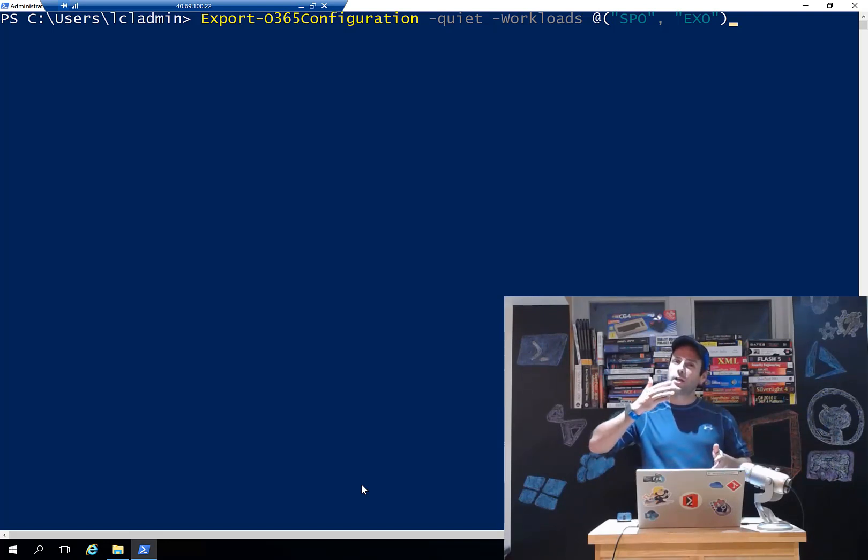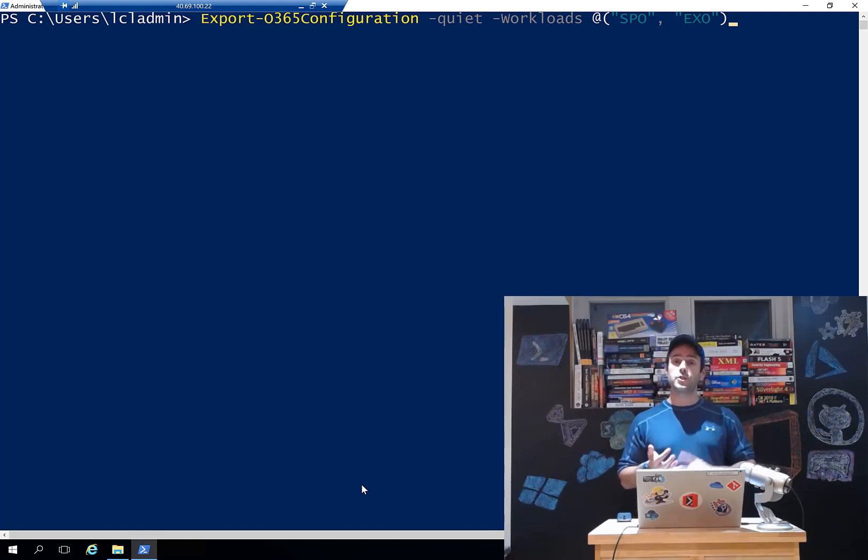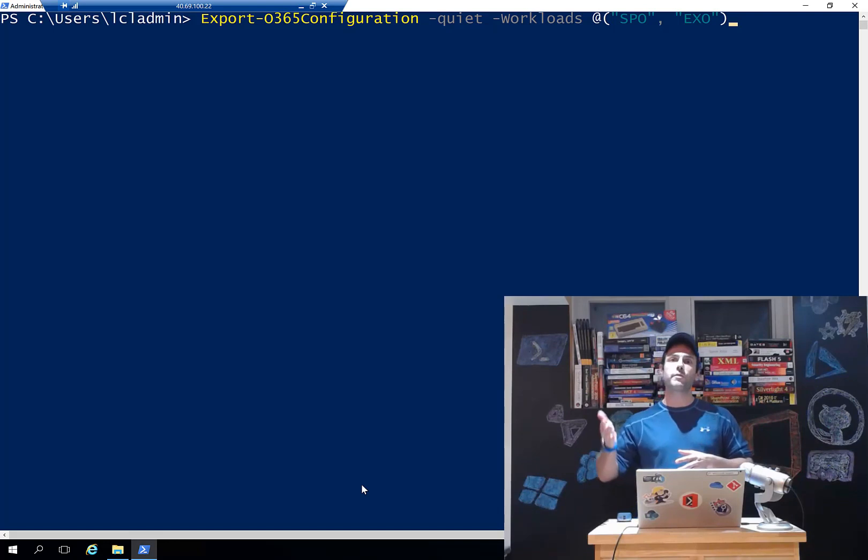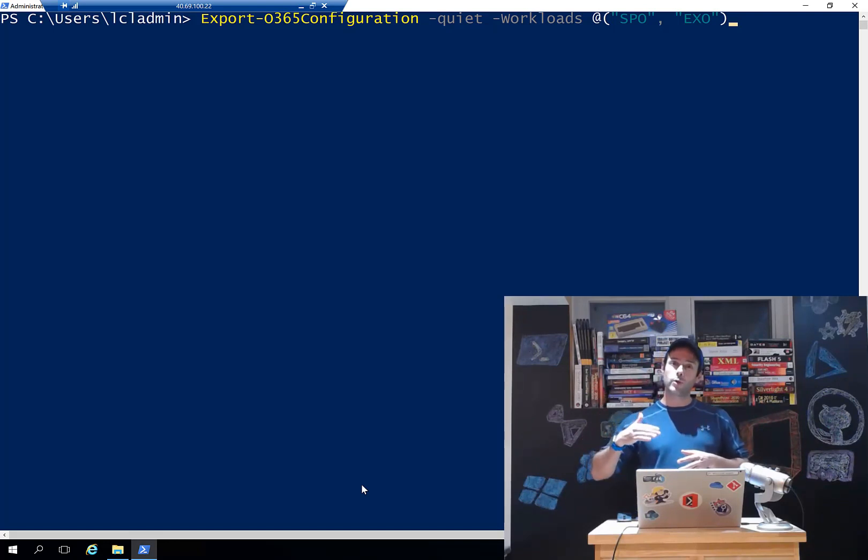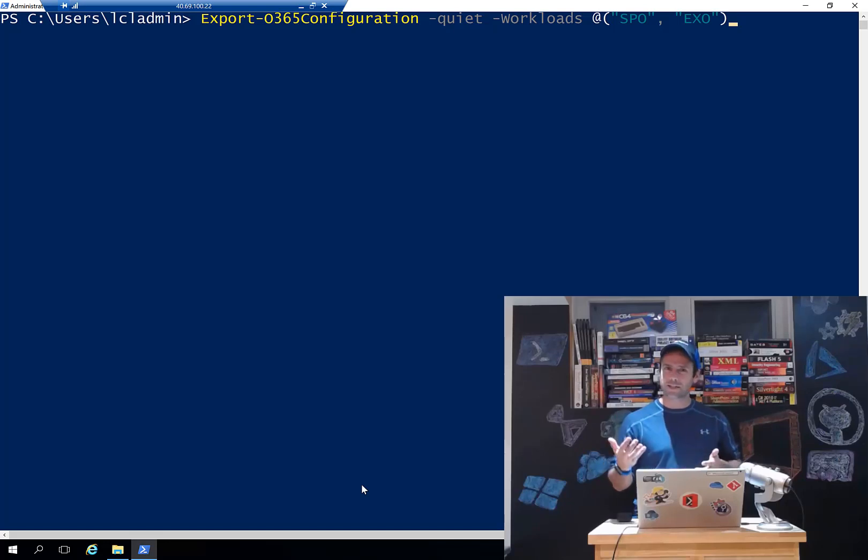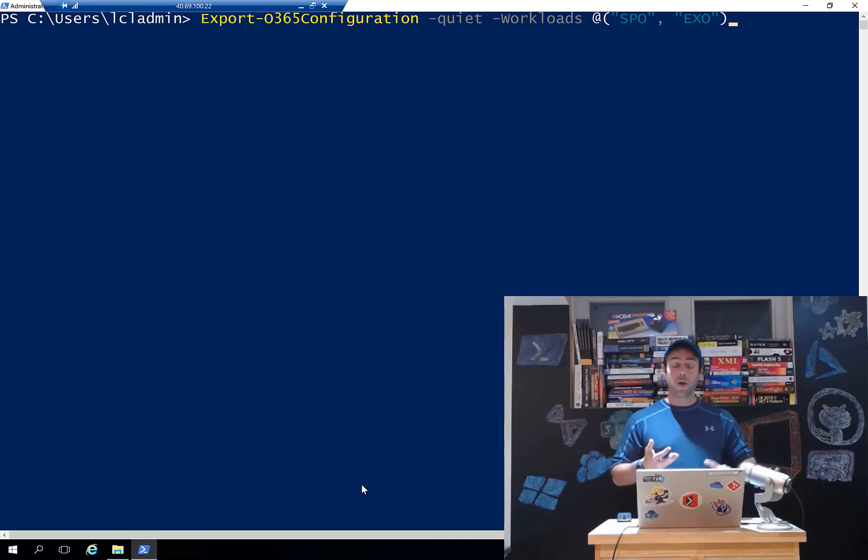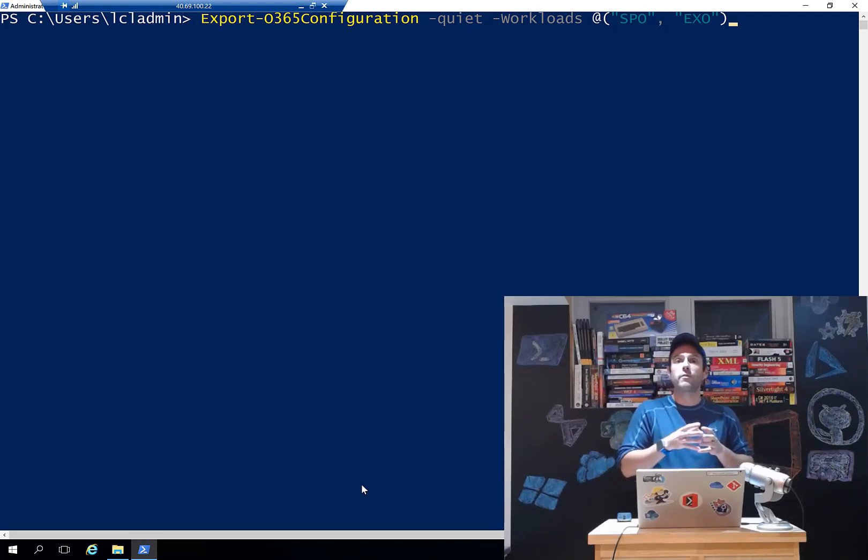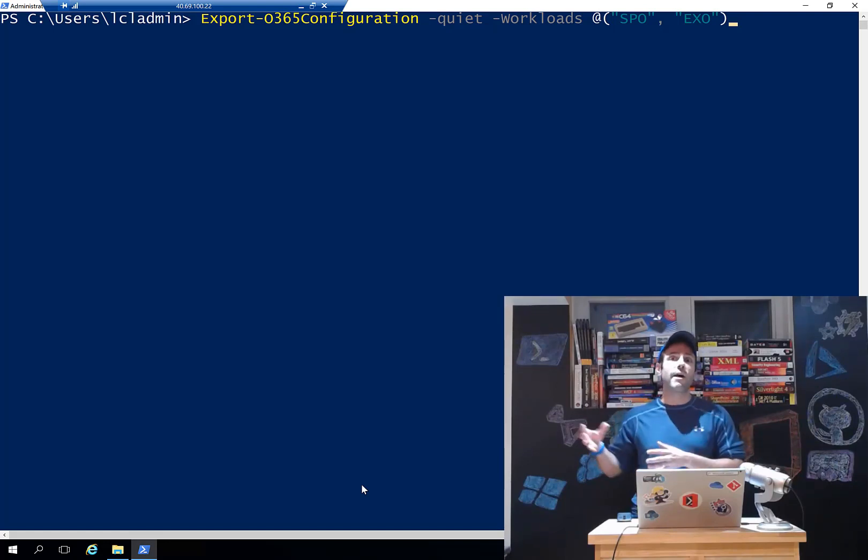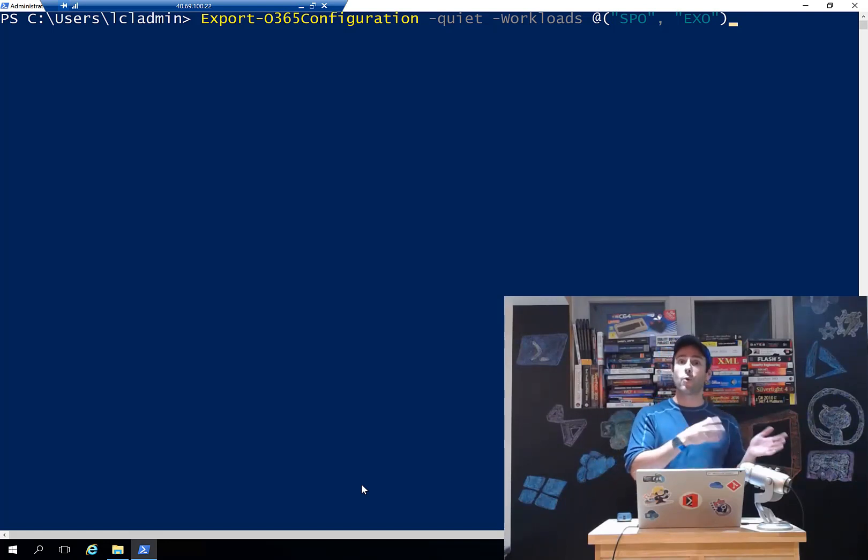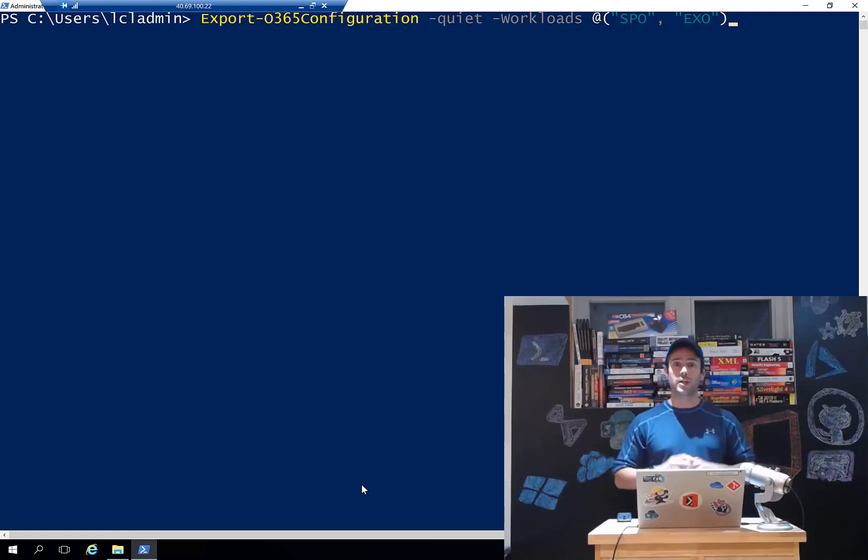There are some other changes as well that have been done under the cover. For example, we now support the GCCH environment. Those changes were actually done to one of the underlying modules that we use to connect to Office 365. That module is called the MS Cloud Login Assistant. So that module now supports login to GCCH, to the US cloud. It supports the Germany cloud, supports the China cloud, it supports all the various federal clouds that we have out there. So we can now go and extract tenants from all of those various Azure environments that we have. So big changes there.